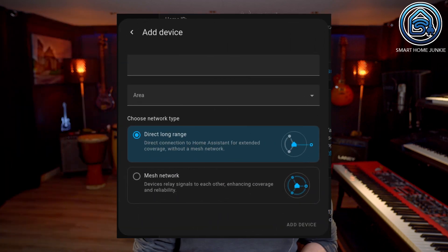There have also been changes to Z-Wave. I don't have any Z-Wave devices myself, so I can't demonstrate them, but here's what's new: Z-Wave long-range devices can now also be added directly, and Z-Wave smart start is now better supported, letting you easily add a device to Home Assistant by scanning its QR code.